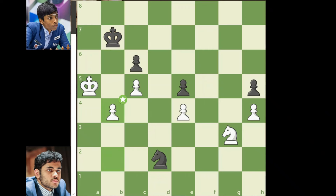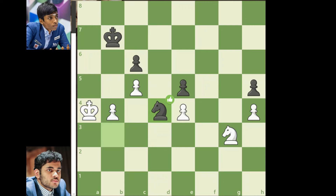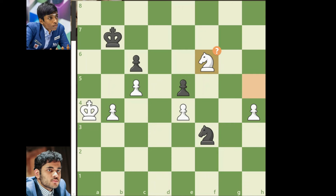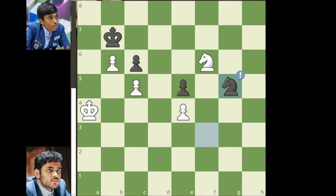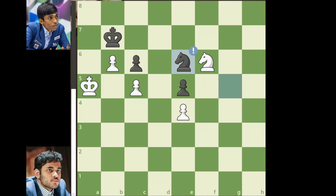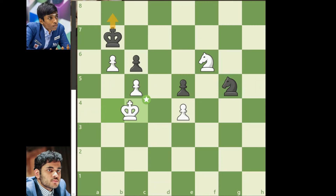Arjun continues with b4, knight to b3 check, king to a4, knight to d4, knight takes on h5. Now Erigaisi is up two points of material. Knight to f3, knight to f6, knight takes on h4, b5, knight to f3, b6, knight to g5, king to a5, knight to e6, king to b4, knight to g5, king to c4.